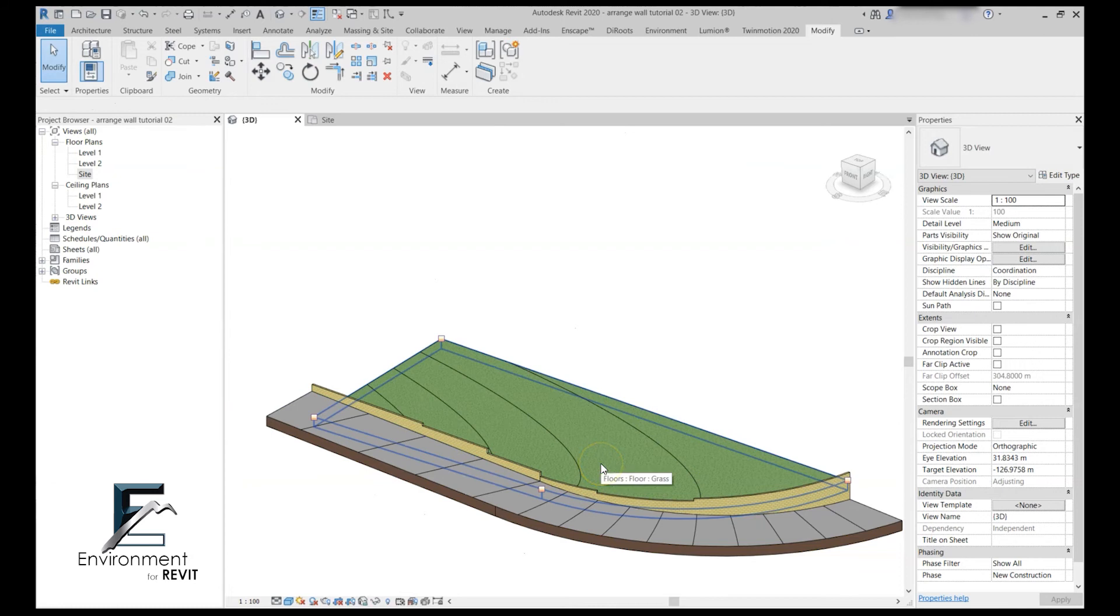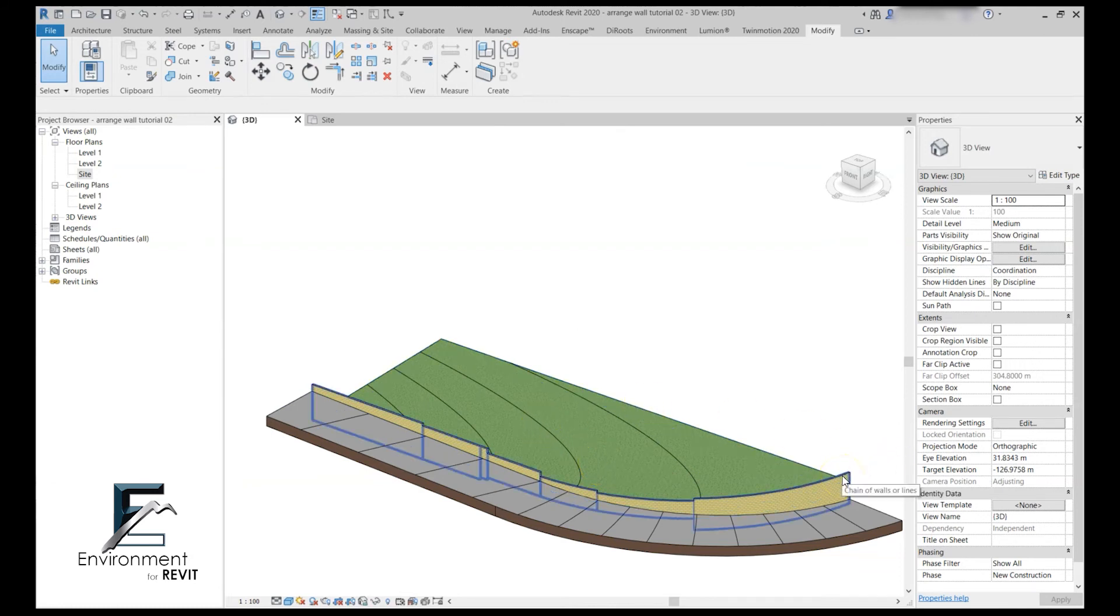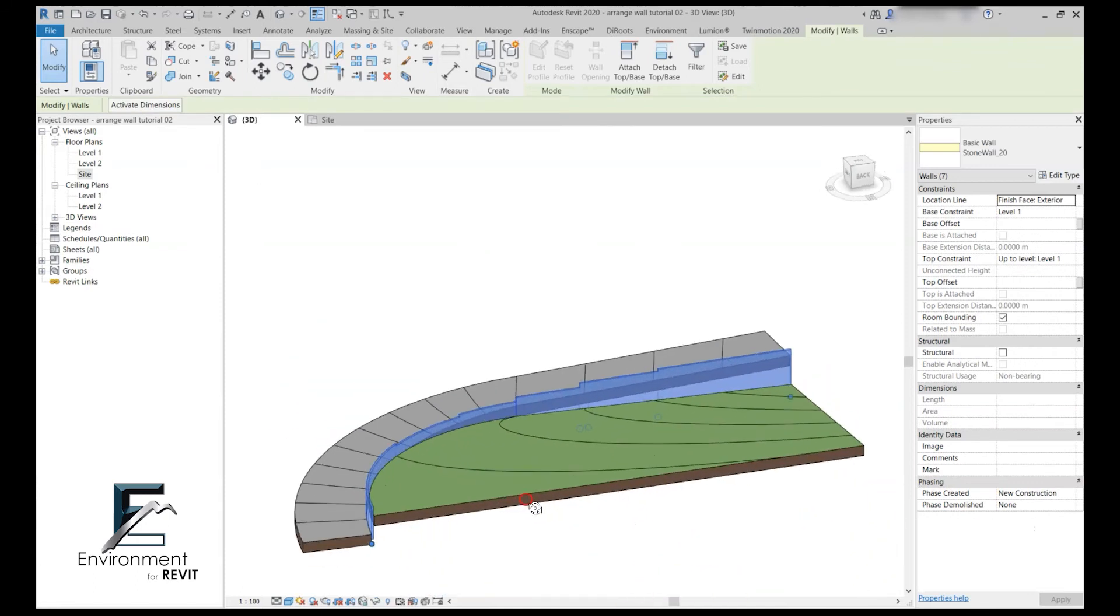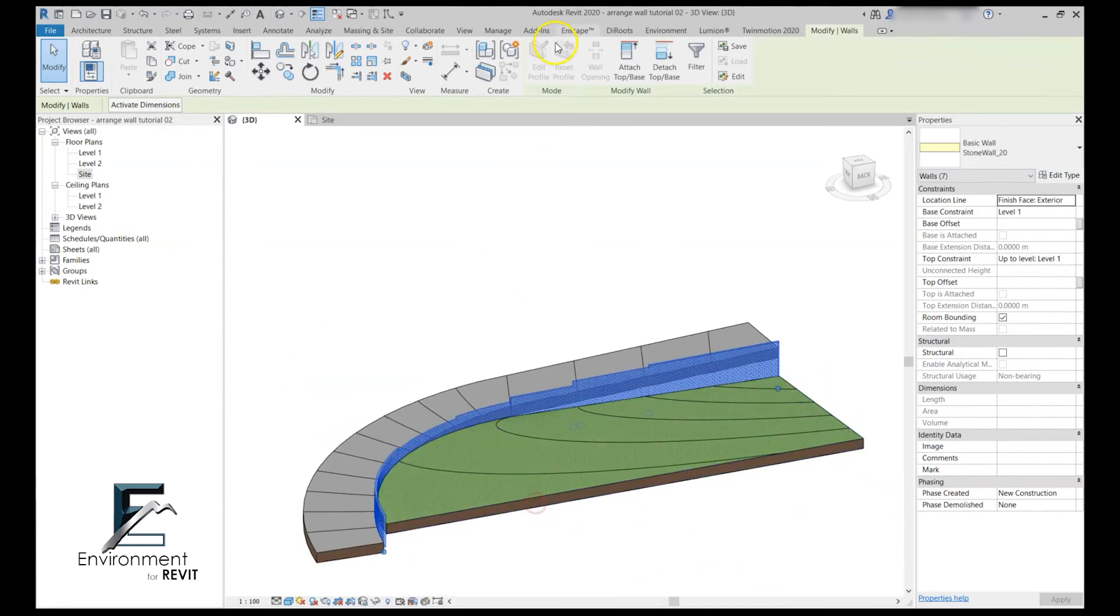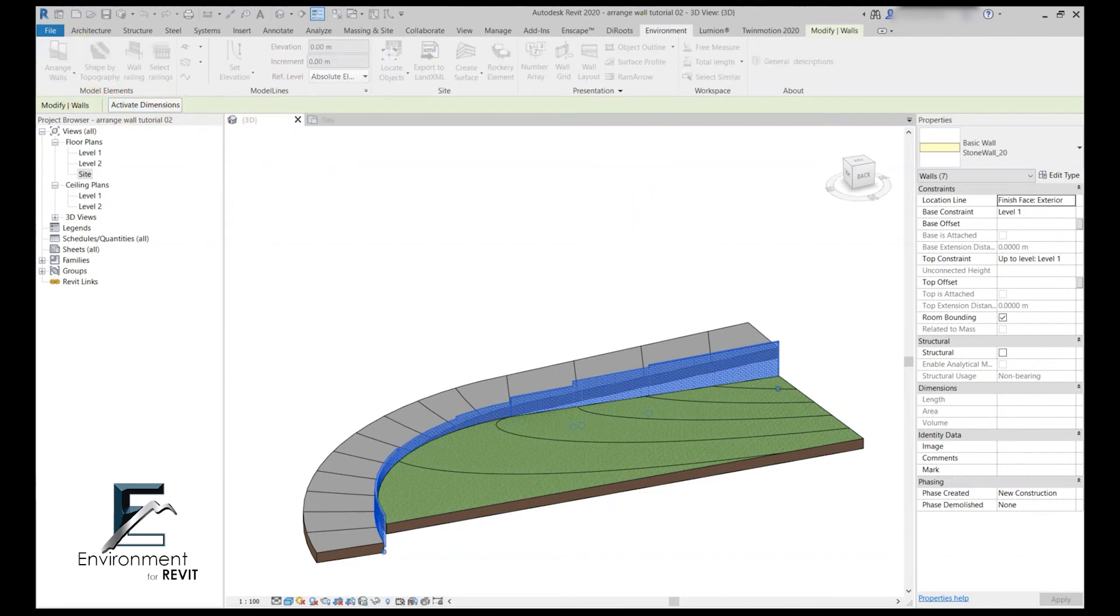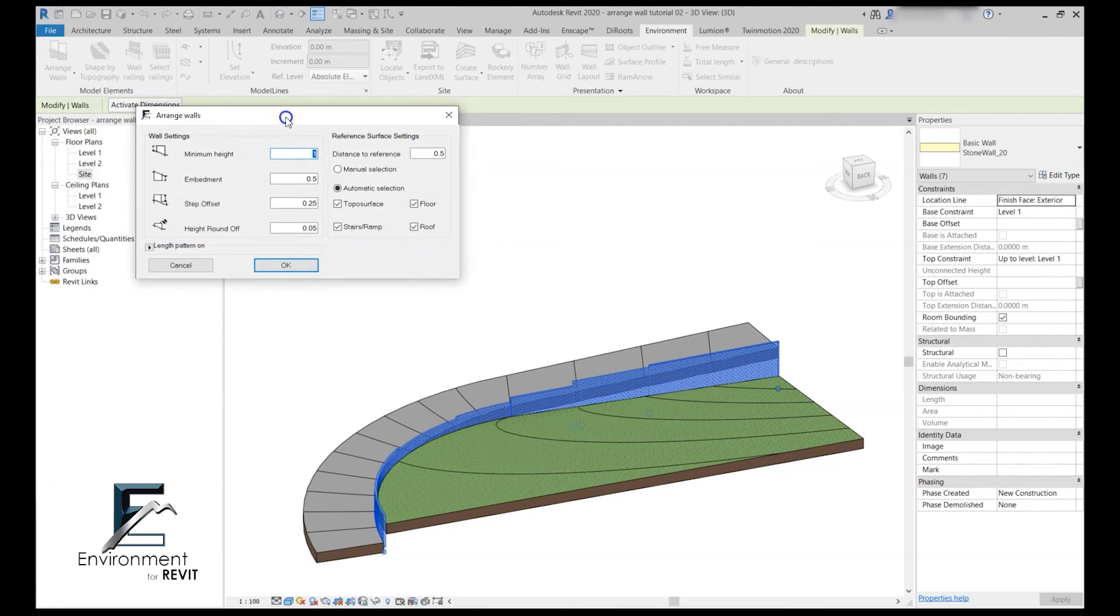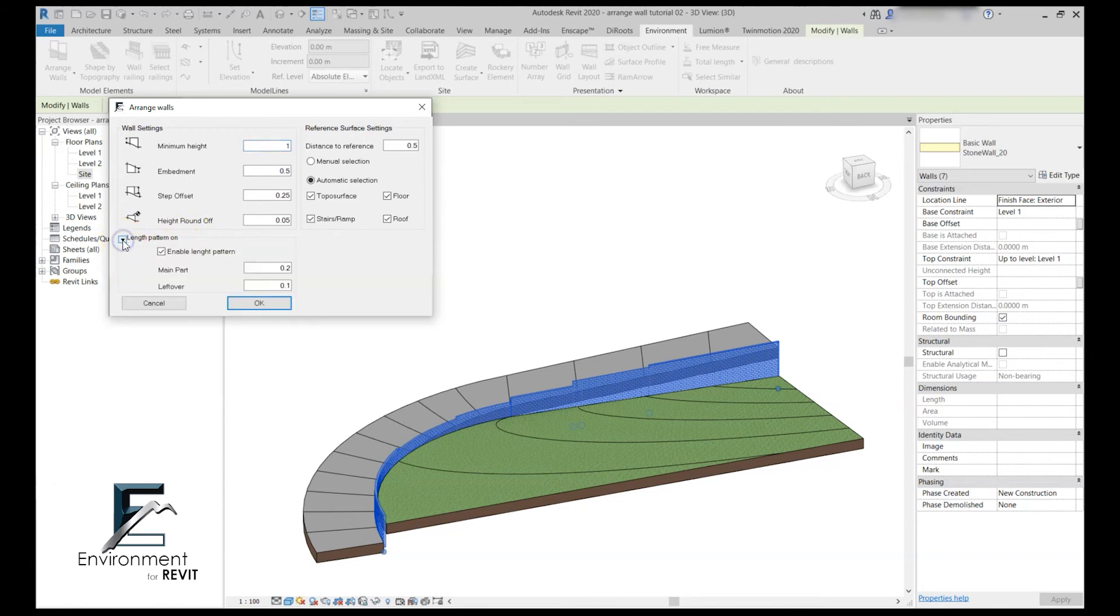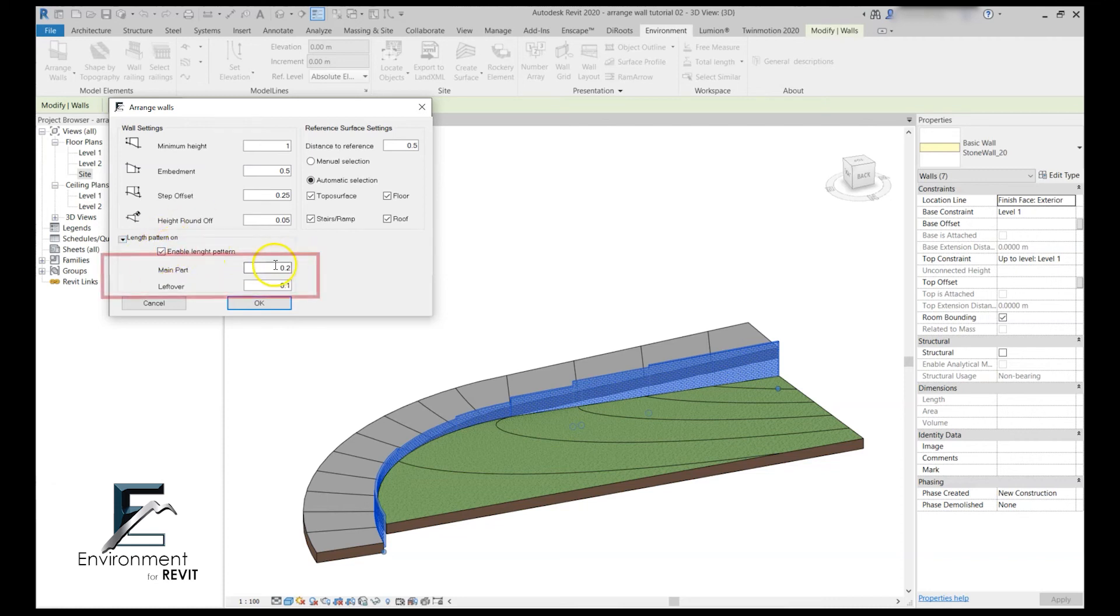There's just one more feature that I want to show you guys before we finish these explanations. Let's select our walls again and go to the environment plugin to the model element panel and click arrange walls. In the arrange walls dialog you can see this little drop down arrow length pattern. Basically we also have the option to control the different lengths of the parts of the wall and not only the elevations. We only have to select enable lengths pattern and then we select the main part.